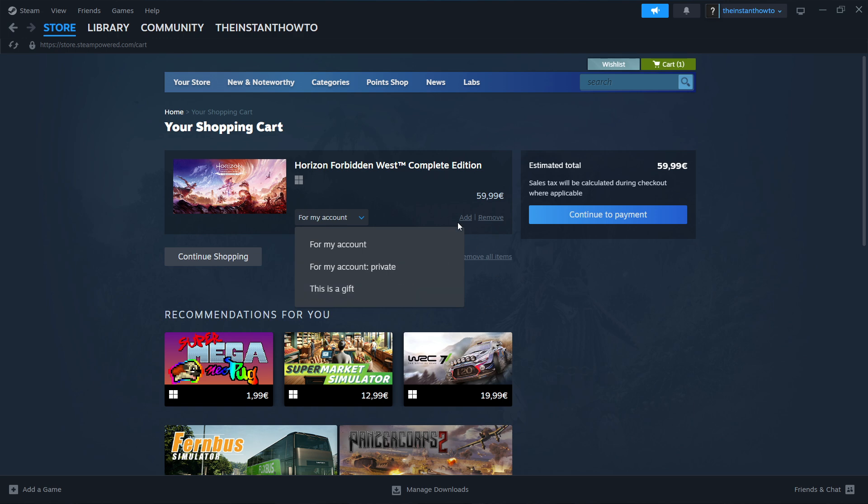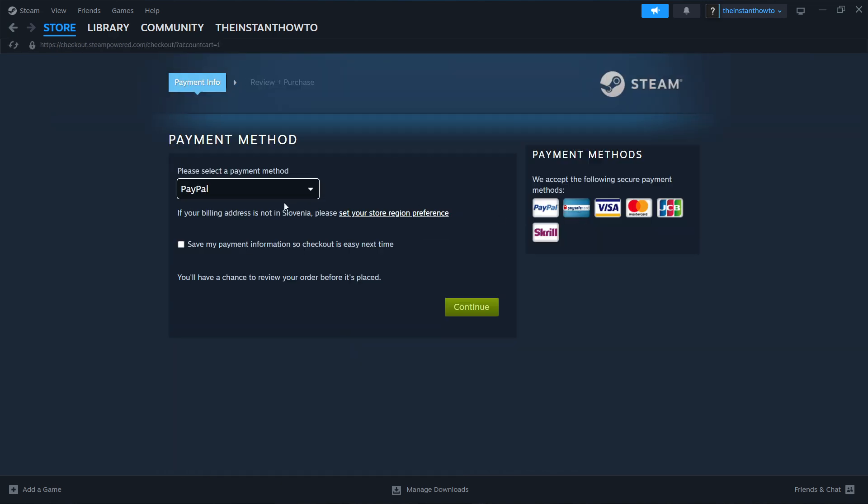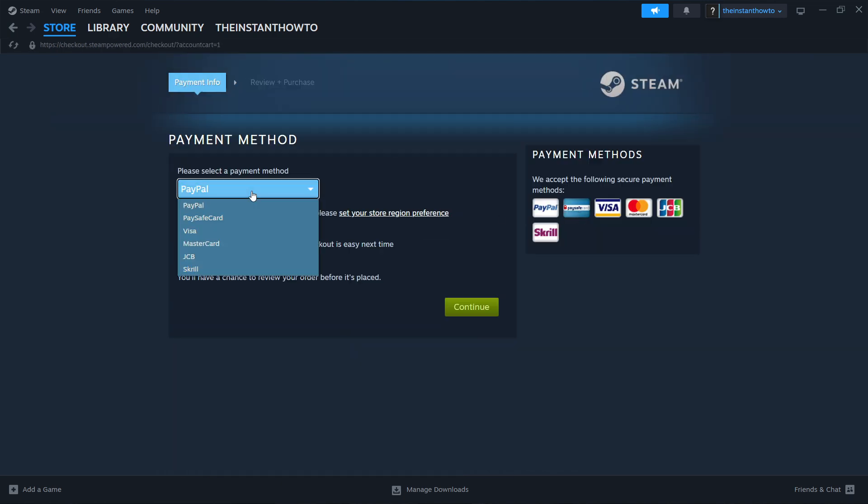I'm going to select purchase for myself and then continue to payment. You want to select the payment method from the dropdown menu. In my case it's PayPal, but these are all the available options right here. You can choose whichever one you like.